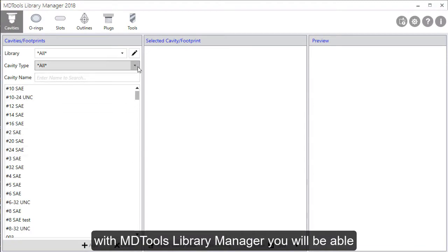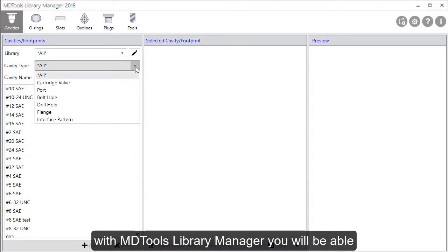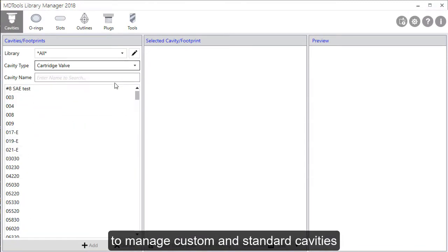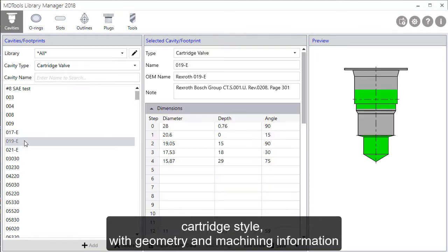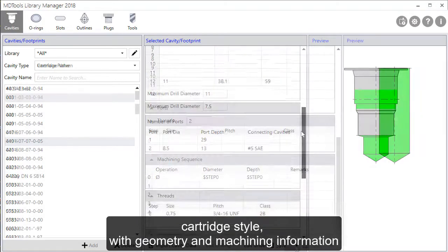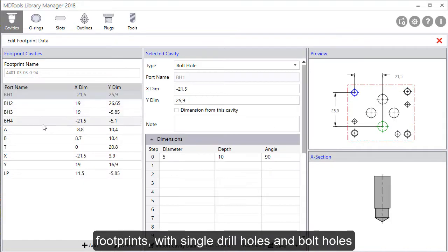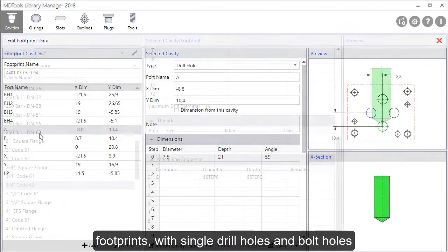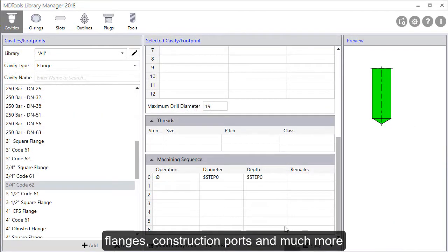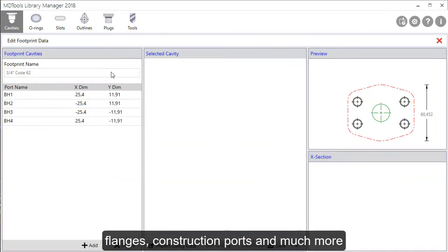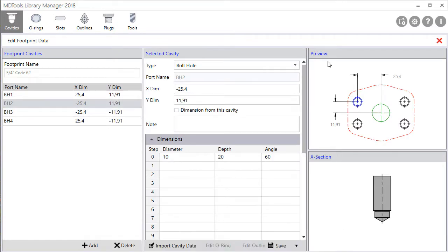With MDTours Library Manager you will be able to manage custom and standard cavities, cartridge style with geometry and machining information, footprints with single drill holes and bolt holes, flanges, construction ports and much more.